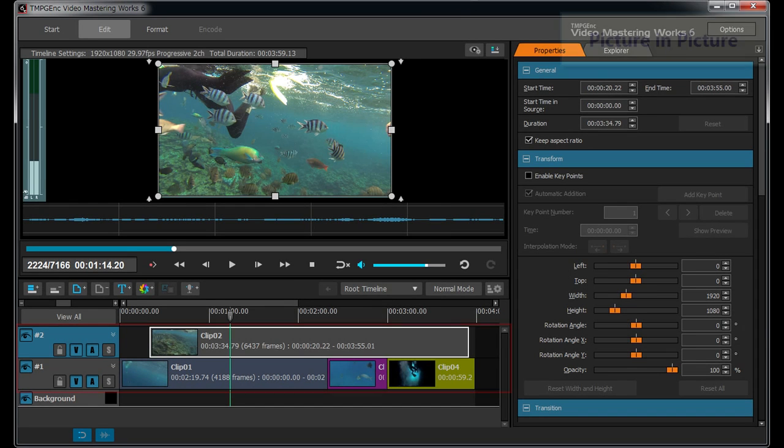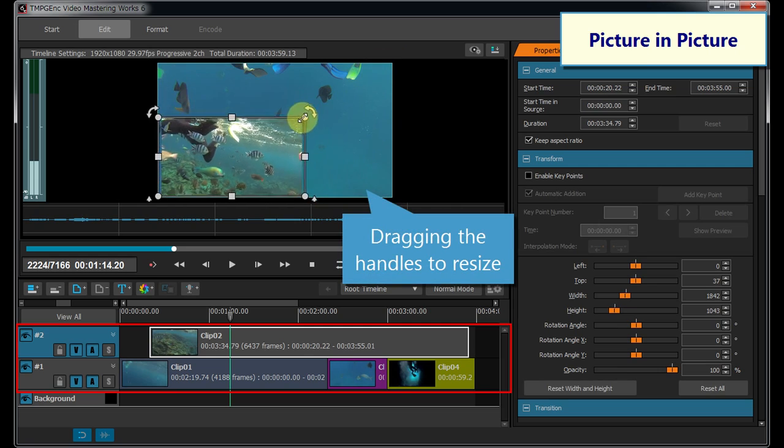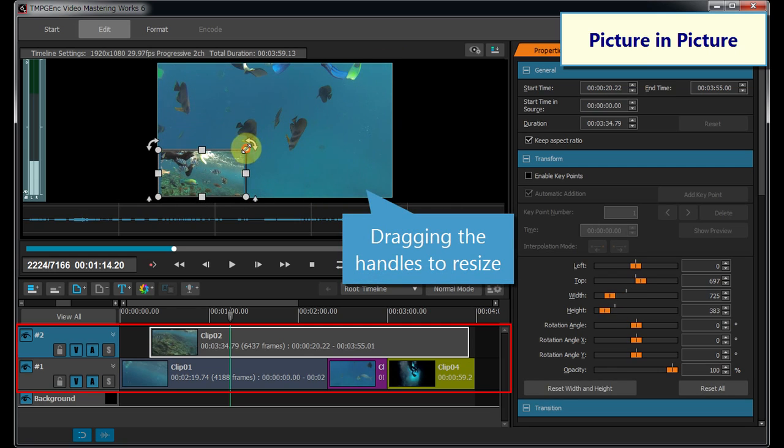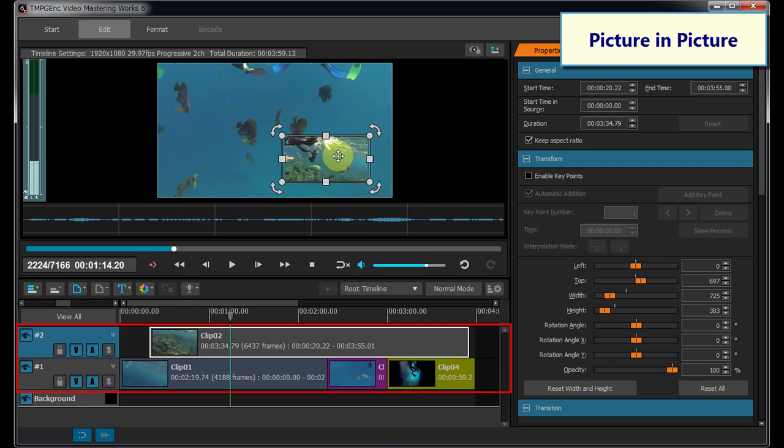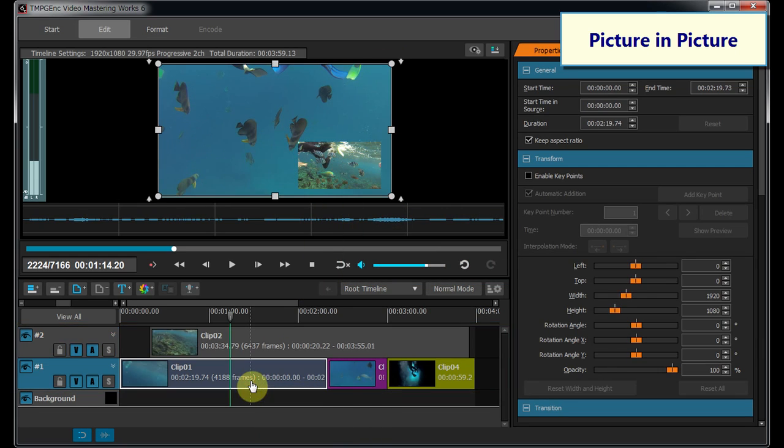The Timeline Format Settings will be done easily by placing clips on two different layers. You can create a picture-in-picture image easily.